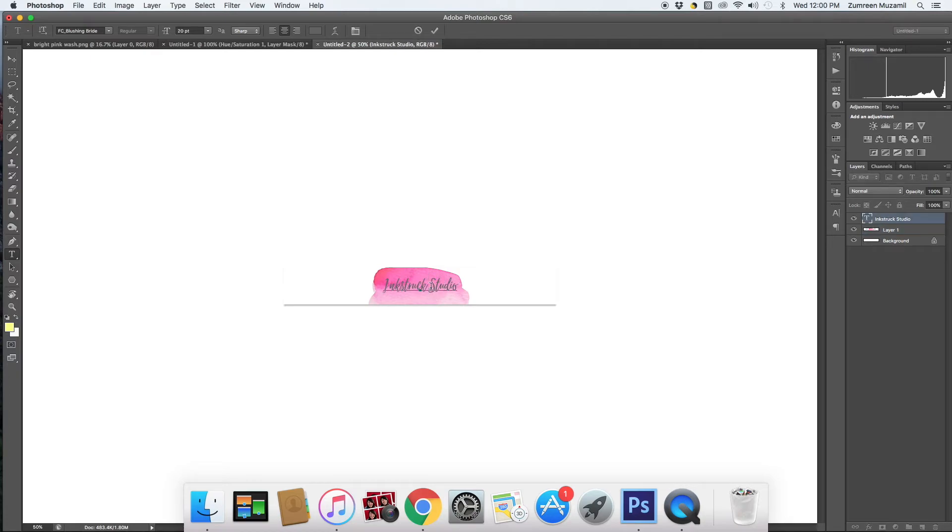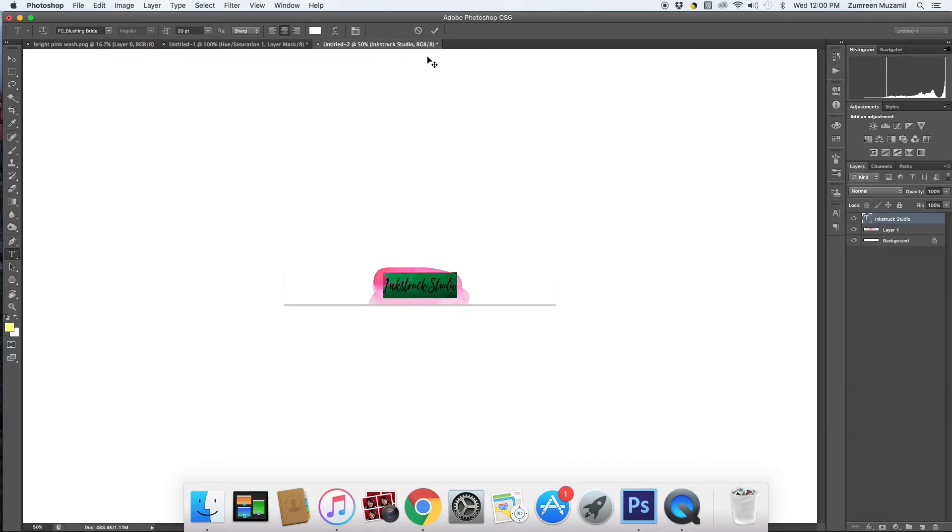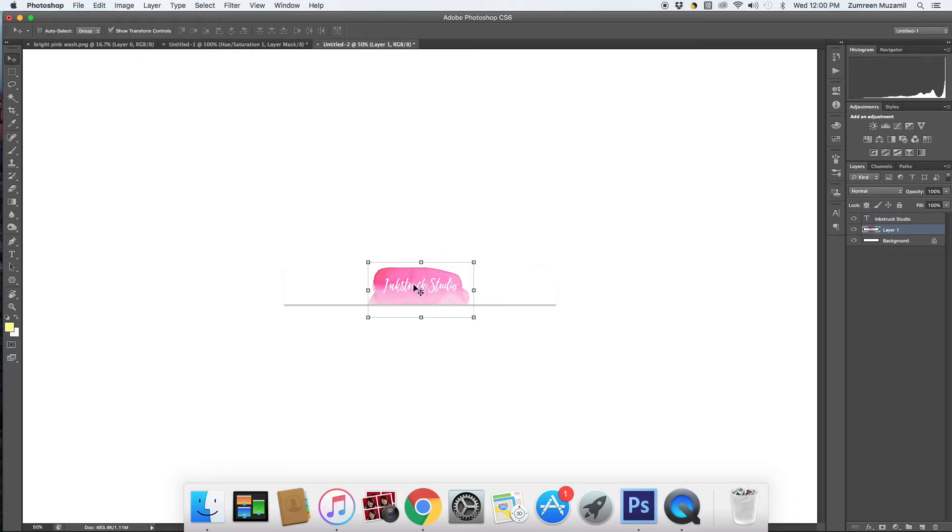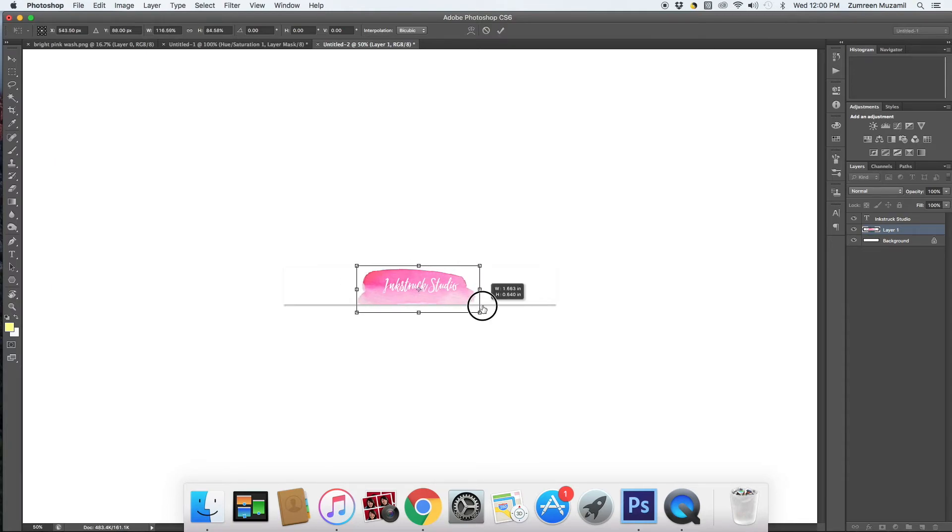Now you can change the color of your font, you can adjust the size of your wash. I can just stretch it out or make it smaller.